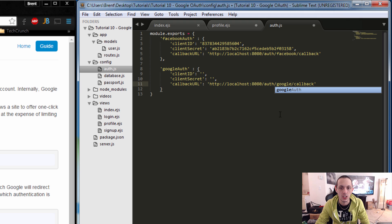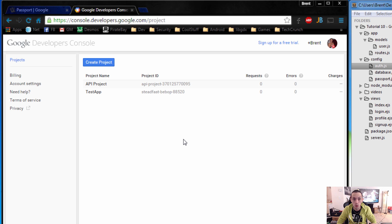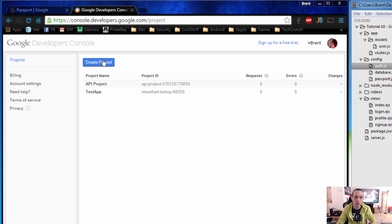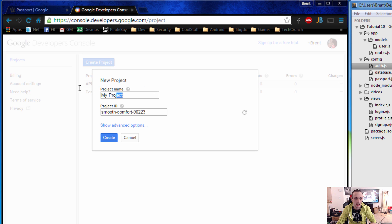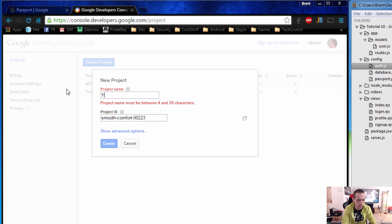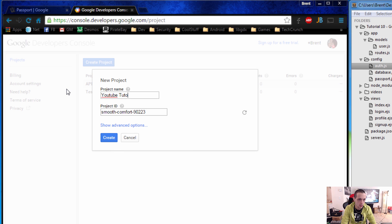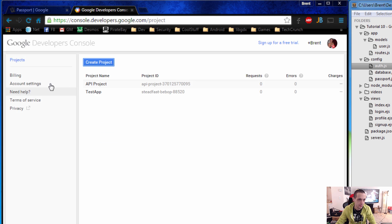Let's go find out how to get the client ID and client secret from Google. The first step is to set up a Google or Gmail account if you don't already have one. Navigate to console.developers.google.com — it will default to the /project area. Click 'Create Project', name your project — I'm going to say 'YouTube Tutorial Series' — and let that create.